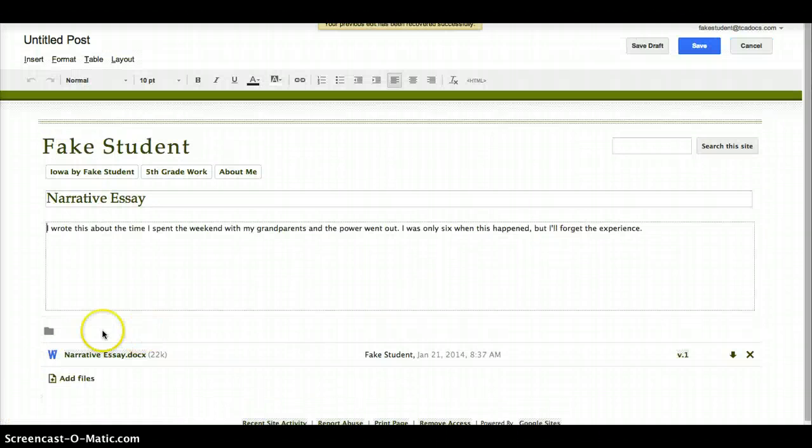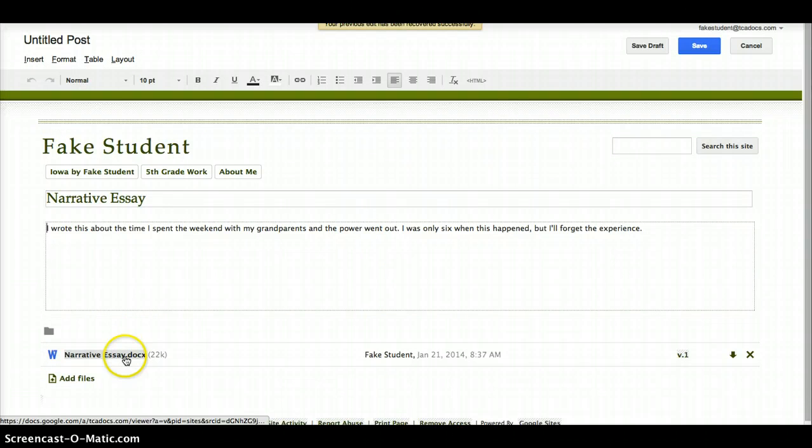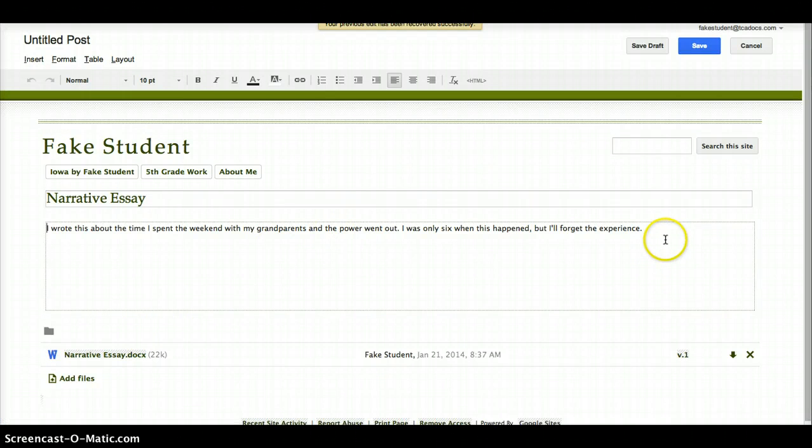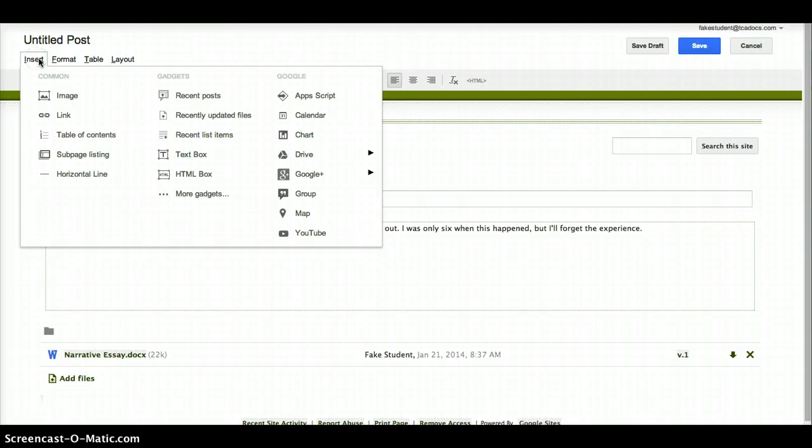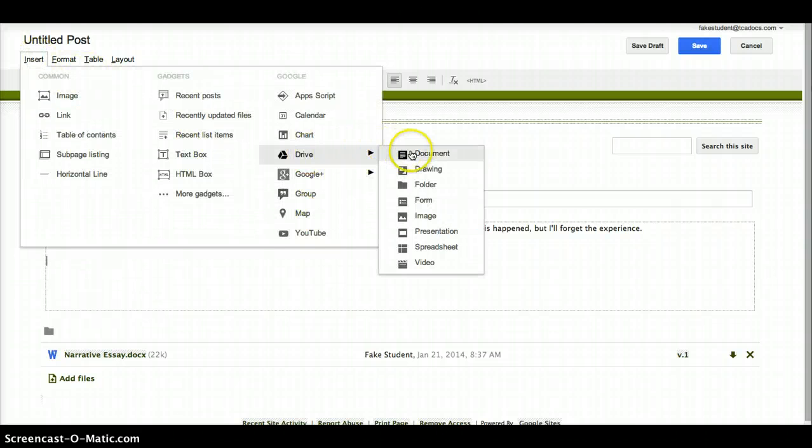And there's my page there uploaded as a Word document. If I wrote this as a Google Doc, I'm going to use a different method. So click on the Insert button in the upper left, then Drive, then Document.